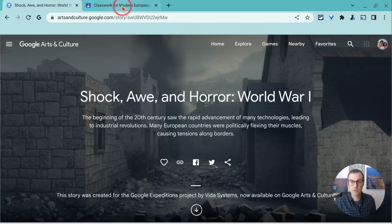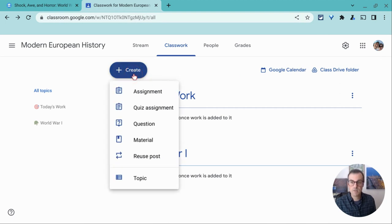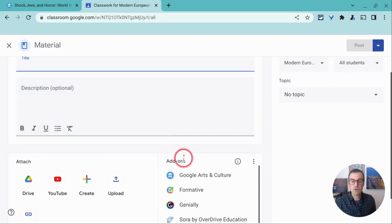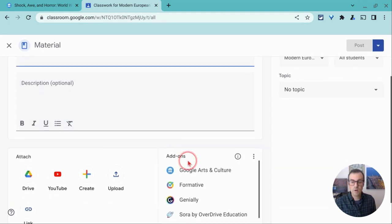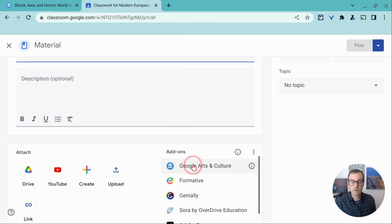So I'll go to Classroom and I have to be in the Classwork tab and this works with any Classwork tab post. I'll do this as a material and you'll see if you have the premium, you'll see add-ons and then Google Arts and Culture.